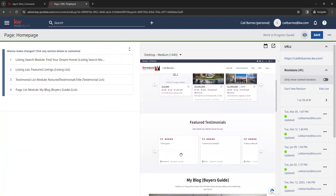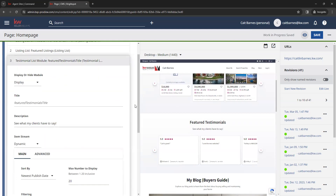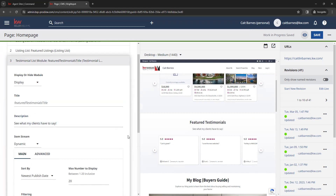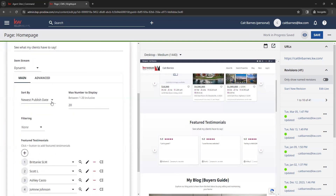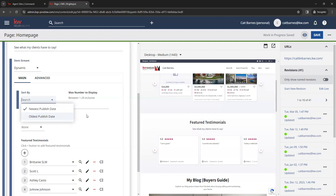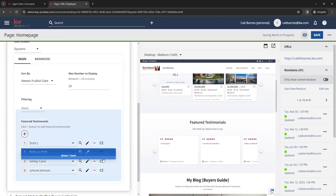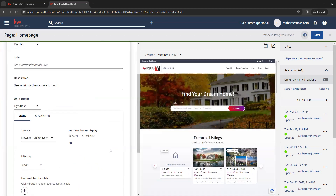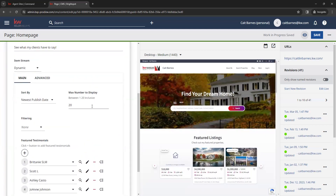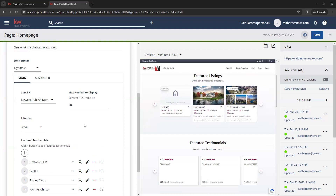Next we have the future testimonials section. Just like featured listings, you can change the title and description. You can sort them by newest or oldest, or manually sort by clicking and dragging. You can show up to 20 testimonials on your site at a time — on the old sites you could only have a maximum of 12, so the new sites have increased that to 20.